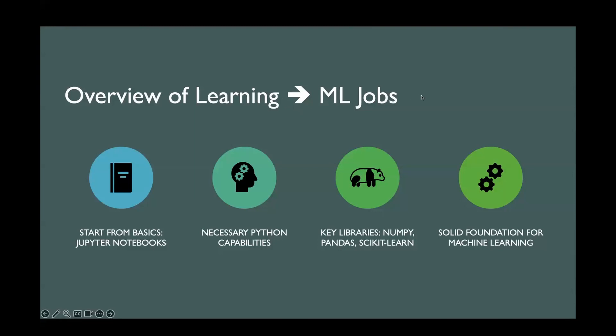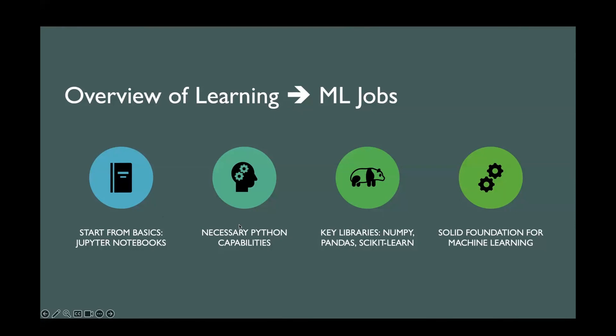We will focus on the skills in Python which we will need for machine learning jobs, such as data scientists, machine learning engineers, and many variations of these jobs. Starting from the basics, we will look into notebooks. This will allow us to run code without installing anything on our machines. We will start building necessary Python capabilities, such as the language syntax and how we can declare things, the data types and everything.